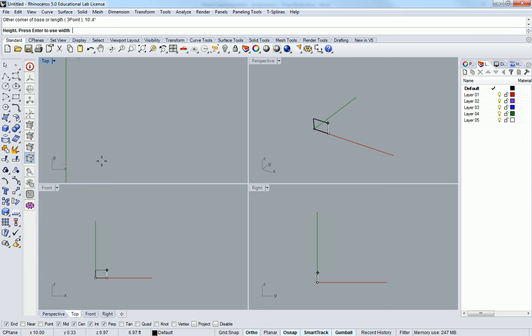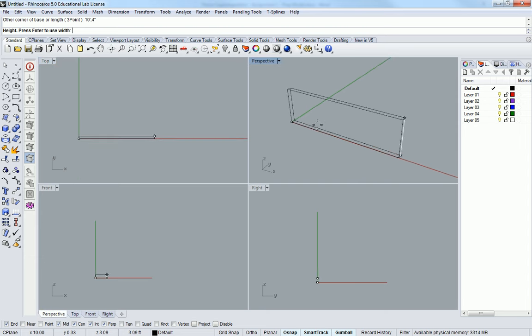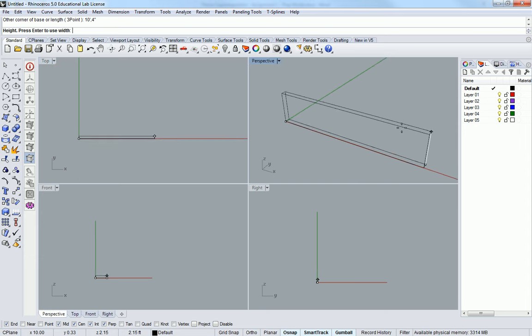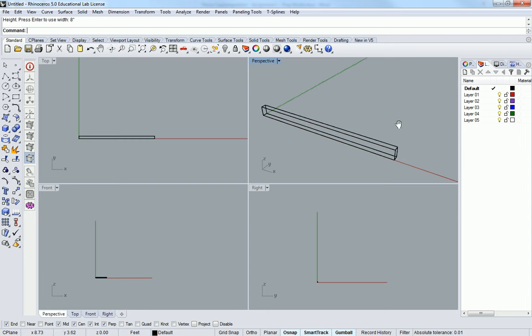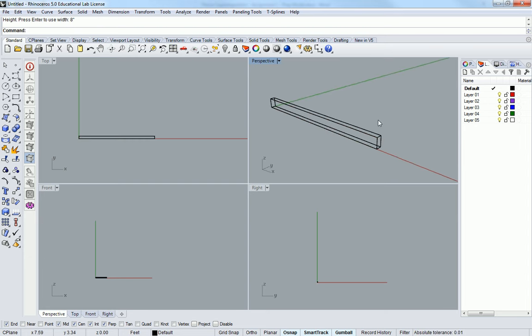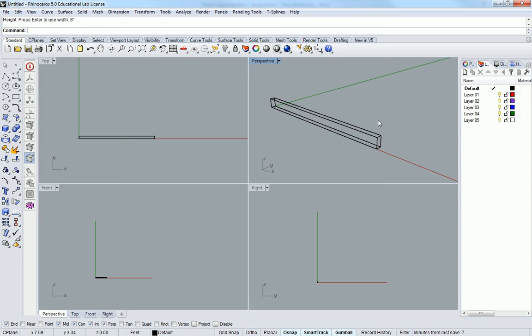And you'll see that it creates the bottom face of that beam. And then it says, how high do you want this to be? So I'll make it eight inches. So this is a four inch by eight inch by ten foot long beam.